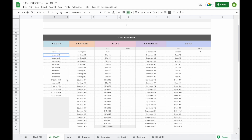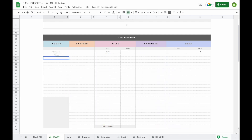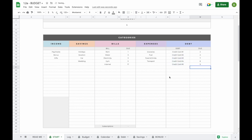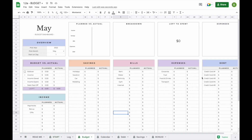Now let's enter some subcategories so you can have a better idea of what it will look like. To delete any subcategories you don't need, simply click on the field, hold shift, click on the bottom field, and hit the backspace button on your keyboard. This will delete all the subcategories. Now that we've added our subcategories, you'll be able to see that everything has been changed on your budget spreadsheet.